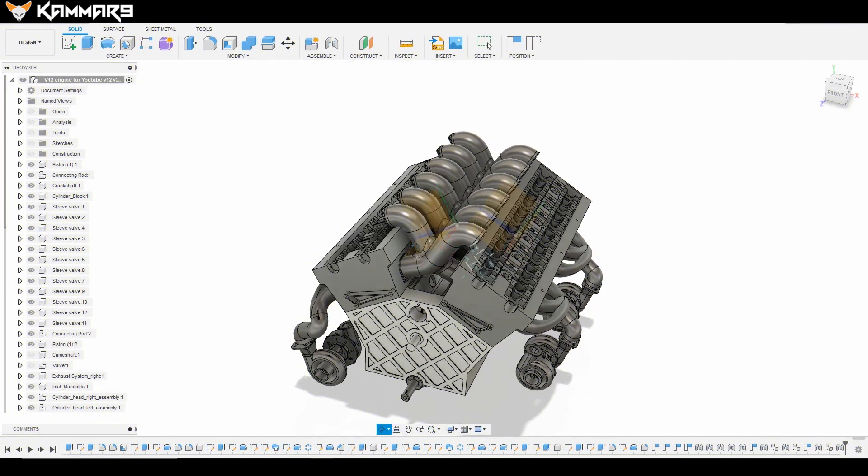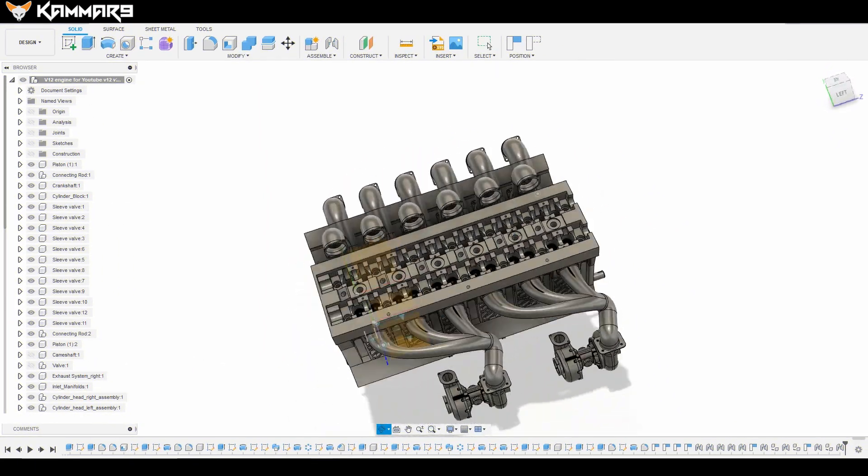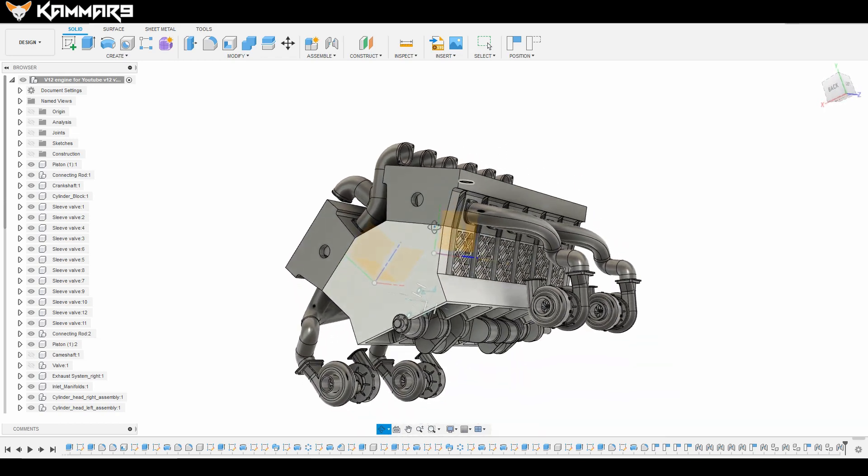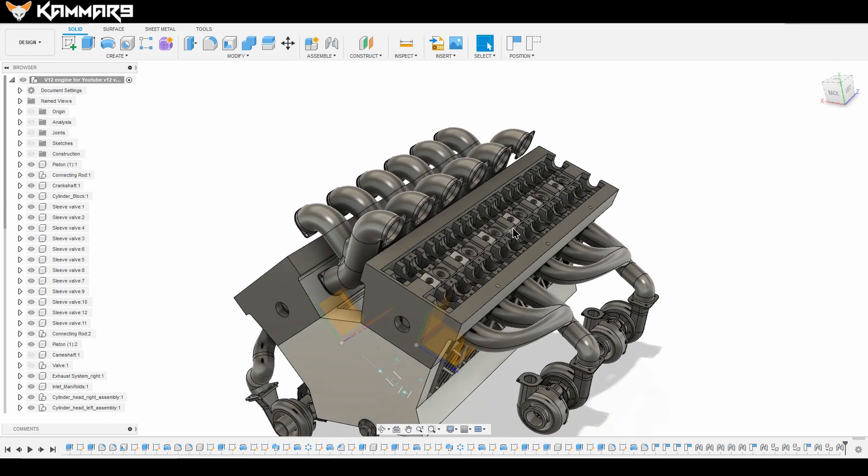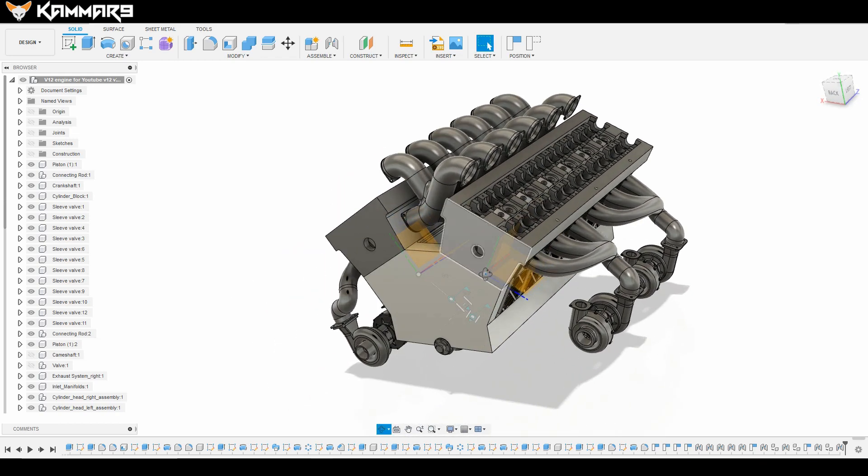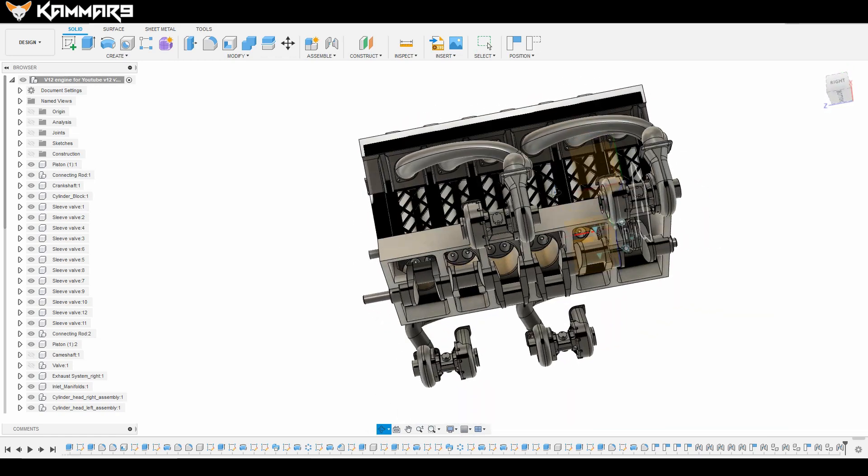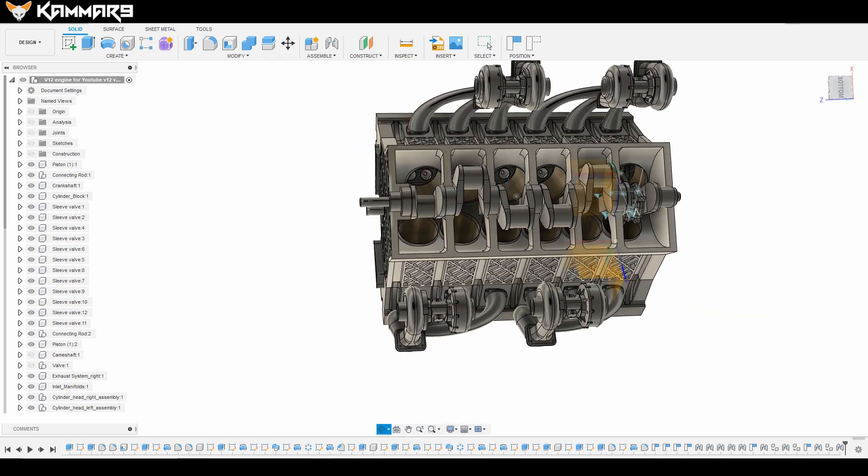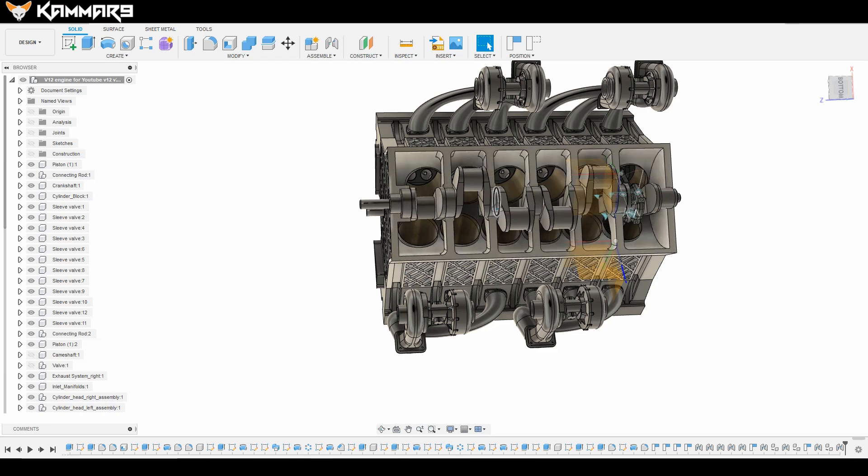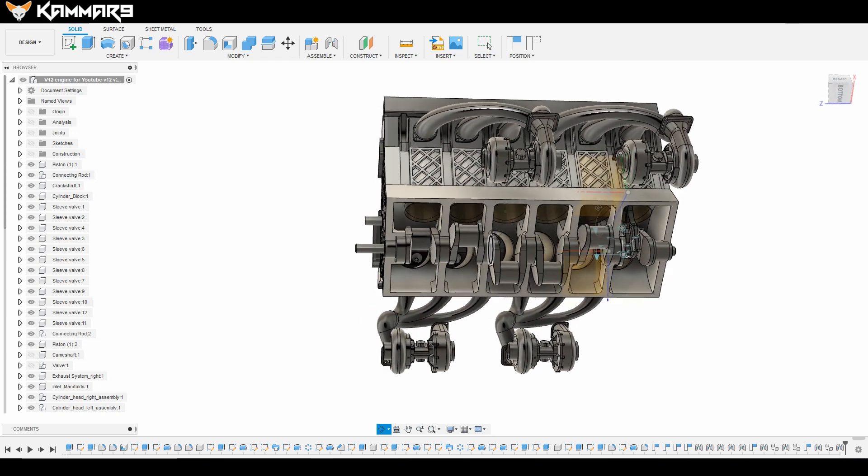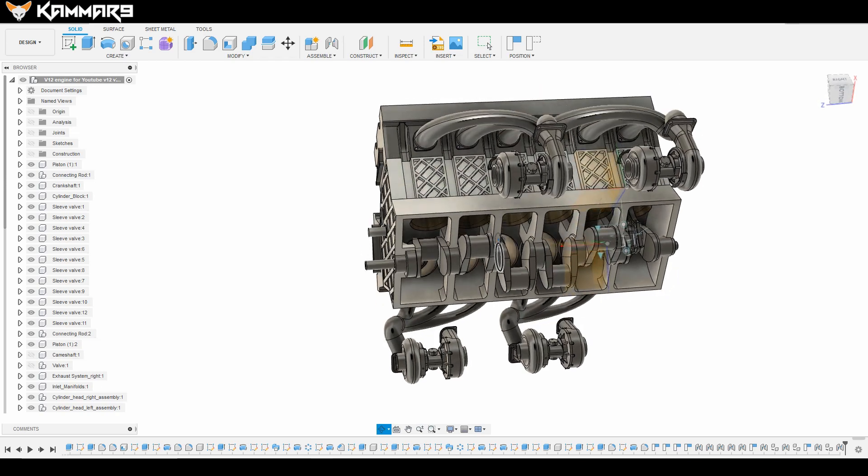Hi everyone and welcome to a new tutorial in Fusion 360. I return to the V12 engine. I will work here on the crankshaft bearing cap.